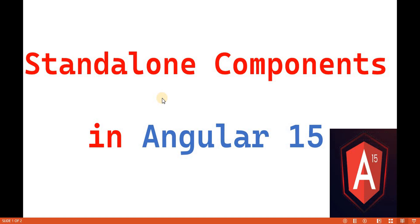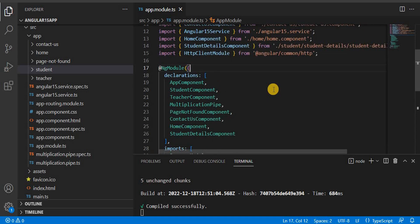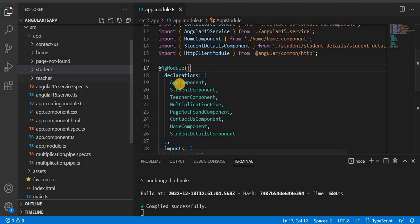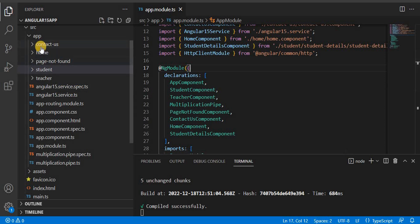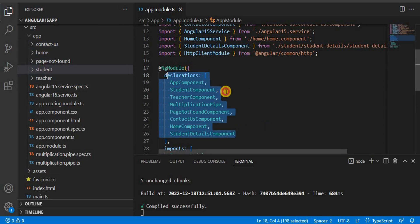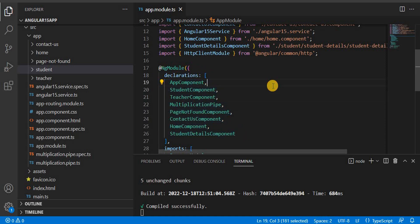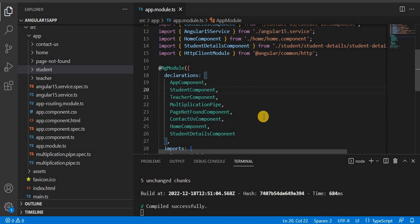Now the thing is, what is the standalone component? In the previous versions of Angular, we used to create components, and whenever we created a component, we had to give the reference of that component in the app.module.ts file. We used to create the component with the command ng g c and then the component name. We had to give the reference of every component in the app.module.ts file, or the respective module. But with the standalone component, there is no dependency on app.module.ts or NgModule.